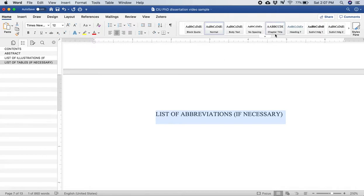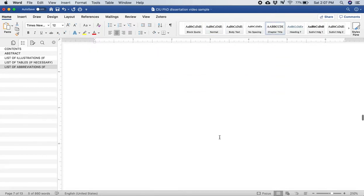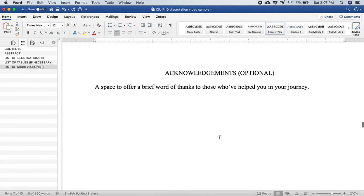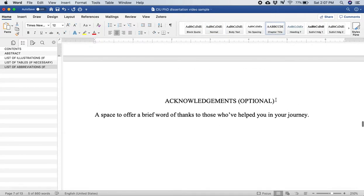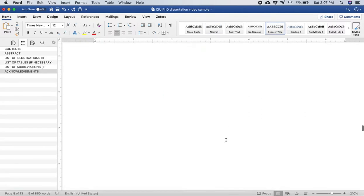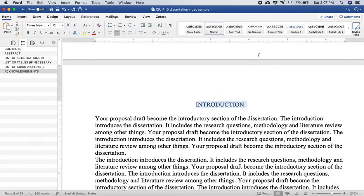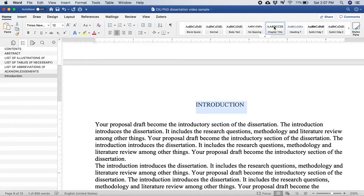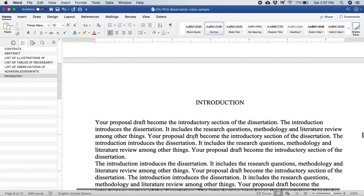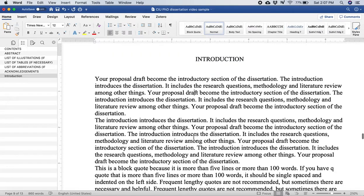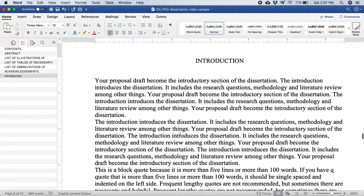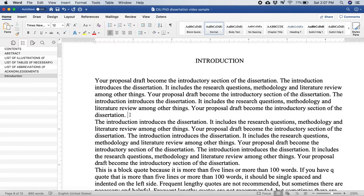We got acknowledgements too. And hopefully we're getting here, we go the introduction. So this is the introductory chapter. I'm going to click there.